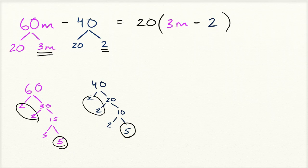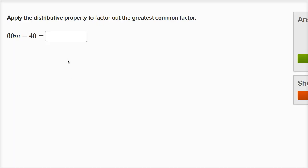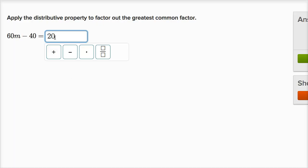So let's type that in. So this is going to be 20 times 3m minus 2. And once again, we feel good that we did take out the greatest common factor, because 3m and 2, especially 3 and 2, are now relatively prime. Relatively prime just means they don't share any factors in common other than 1.